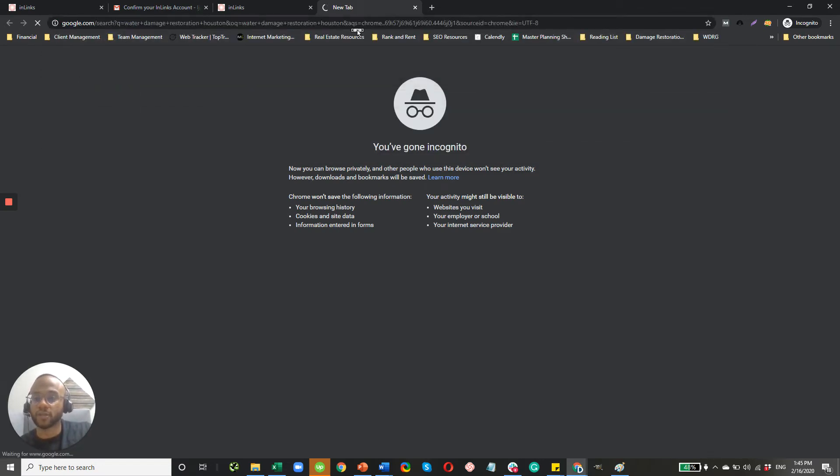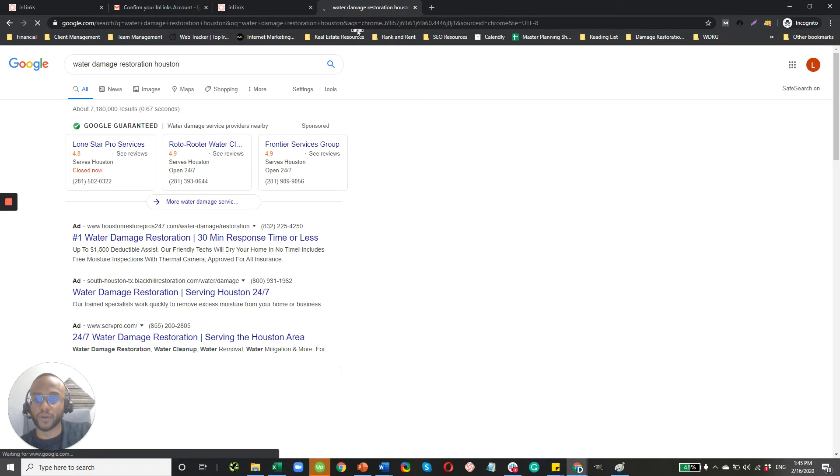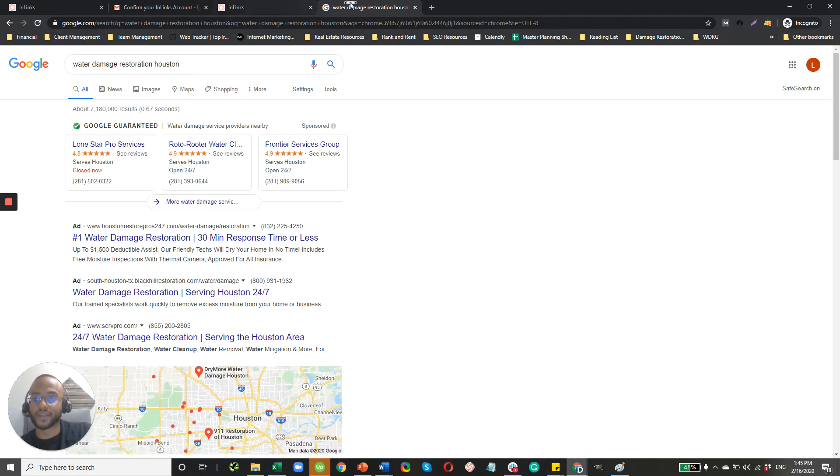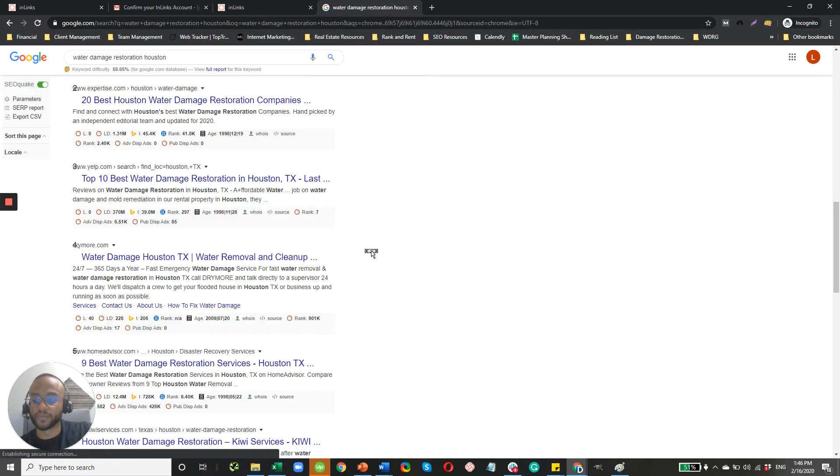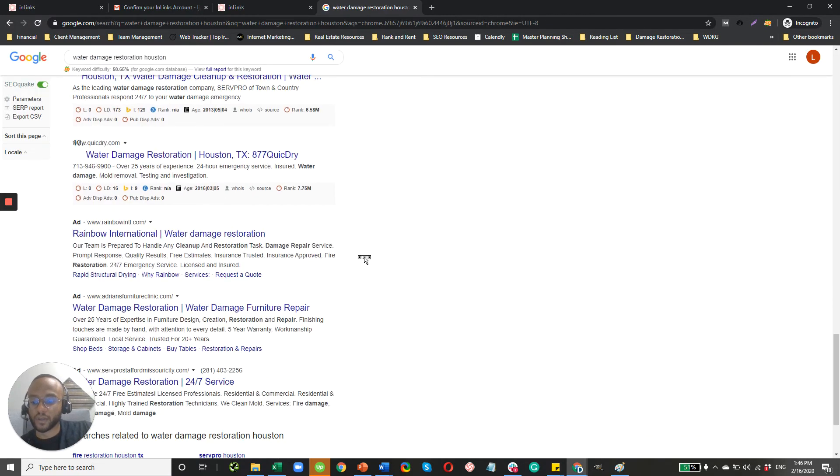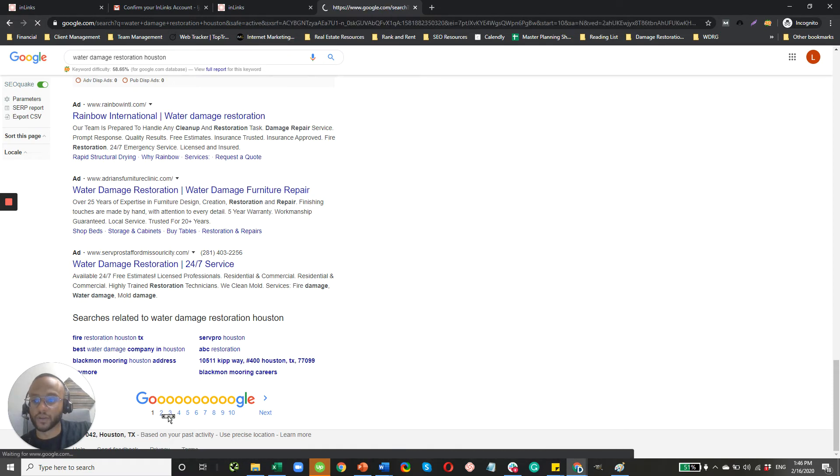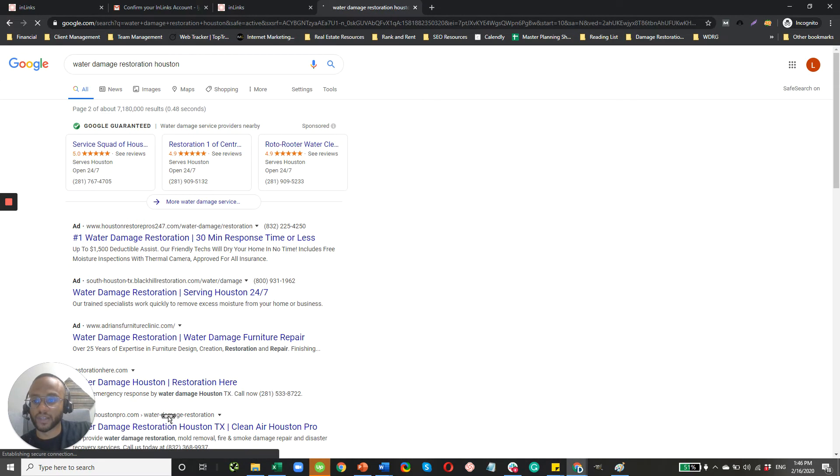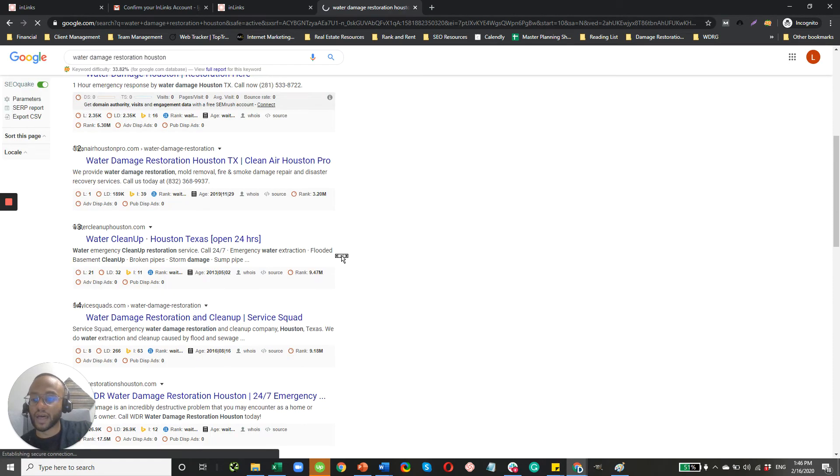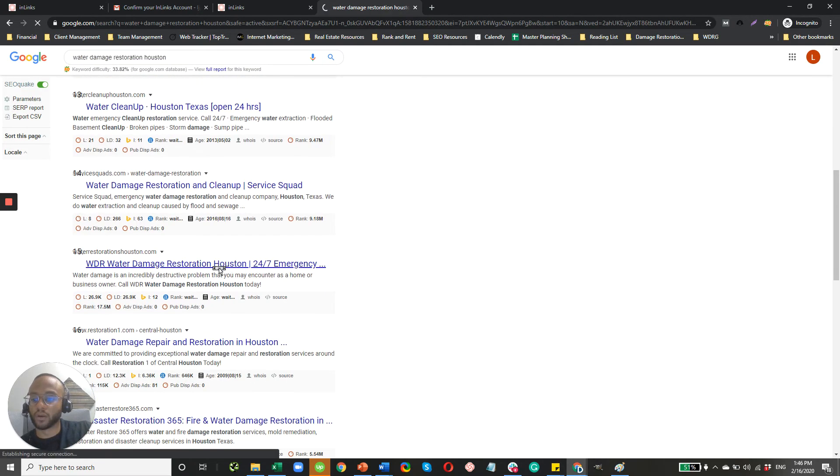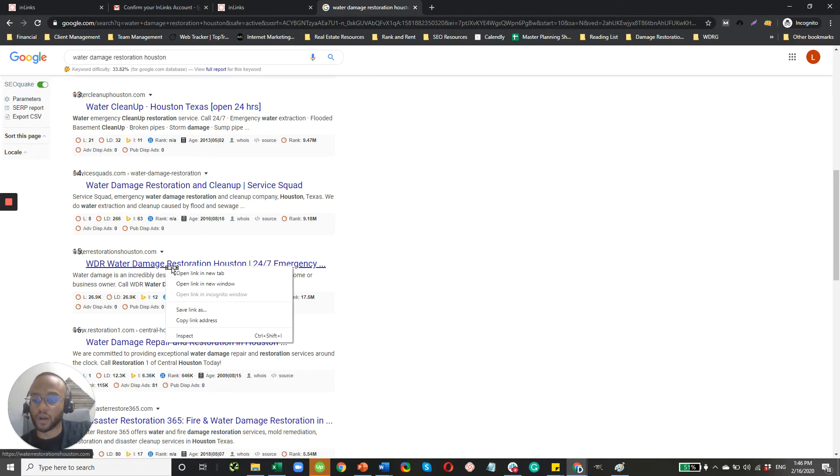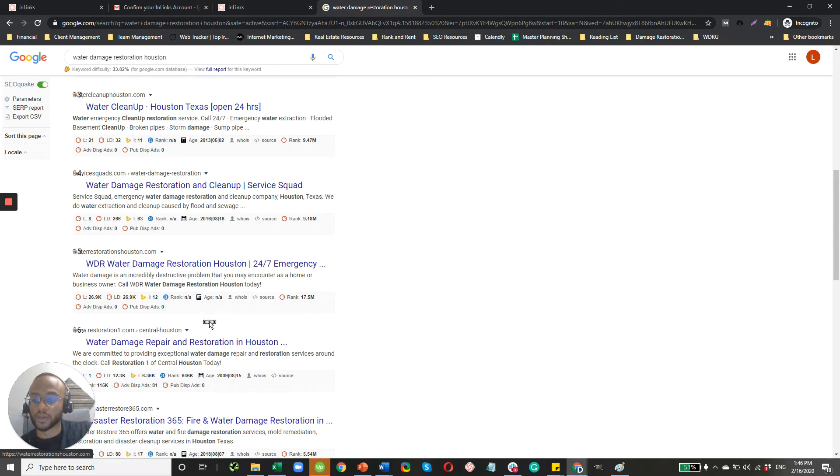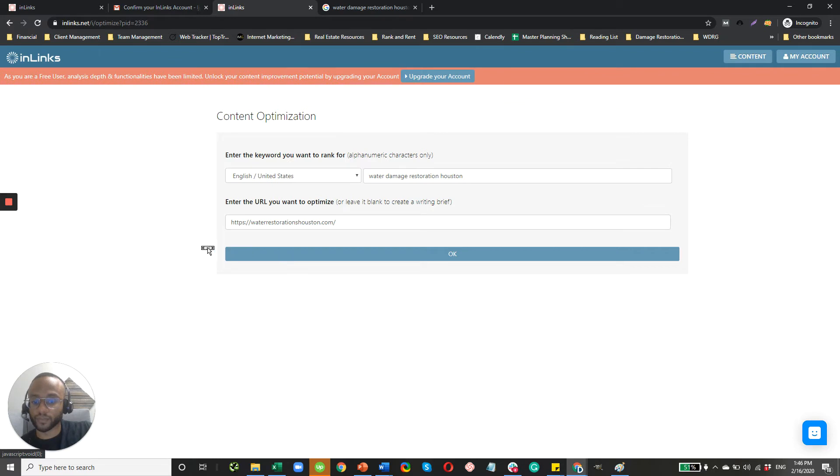So I would take the URL that's actually ranking on your website for that search query. So I'm just going to use an example here. I'm going to provide someone with a free analysis. So water damage restoration in Houston, and I'm going to go to the second page here. I want to pick the number 15 result because they do have some opportunity to move up for better organic visibility. So that's these guys, WDR water damage restoration Houston. So I'm just going to pop in their URL. Click OK.